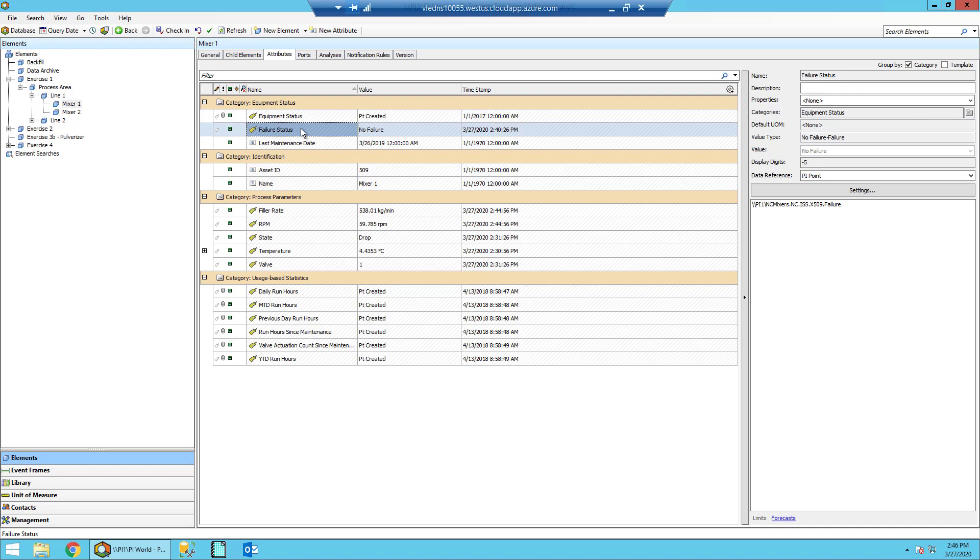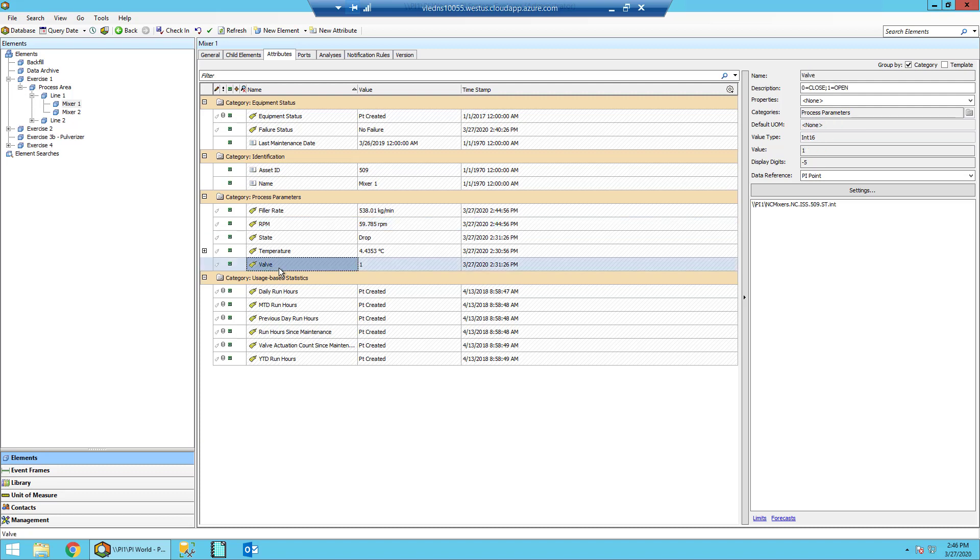I also want you to note that there is an RPM value here. So each mixer, if it's running, should have positive RPM. And there's also a Valve attribute here. So when we're calculating if the mixer is running, we'll be looking for positive RPM as well as the Valve being open. And we'll also want to make sure that there's no Failure State going on.